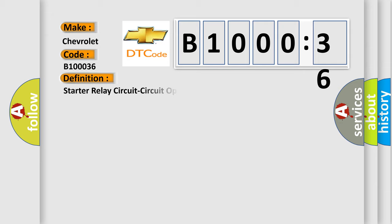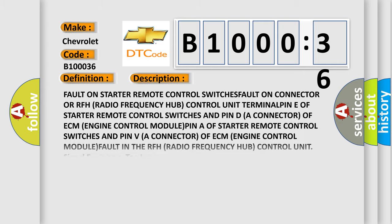The basic definition is starter relay circuit circuit open. And now this is a short description of this DTC code.